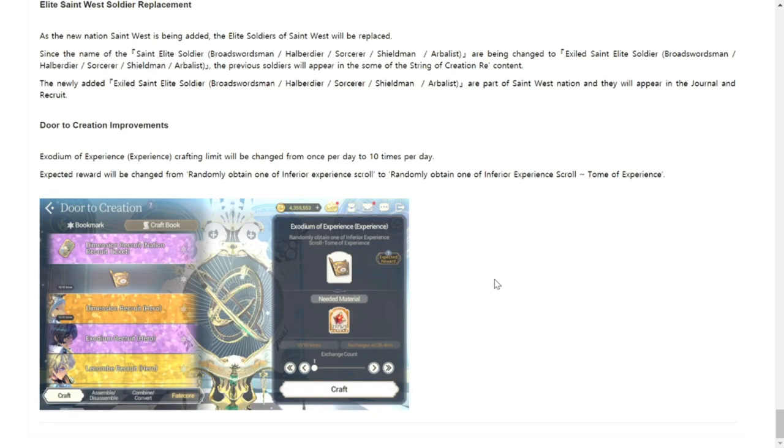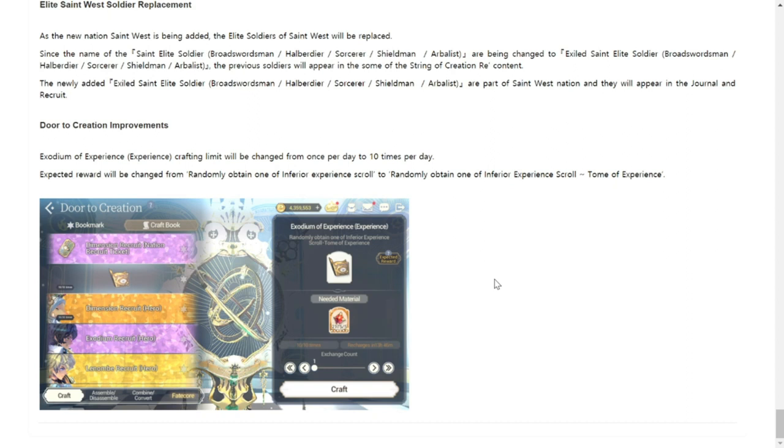Door to Creation improvements. There will be a new improvement which will give us Tome of Experience, but it will be only 10 times per day. Expected reward will be changed from randomly obtained one of the inferior score of experience to randomly obtained of the inferior Tome of Experience. It's a random pull again but it will give us Tome of Experiences so good. We will have better use for the currency of Exodium. If you guys have been saving this up you can actually pull 10 per day already.